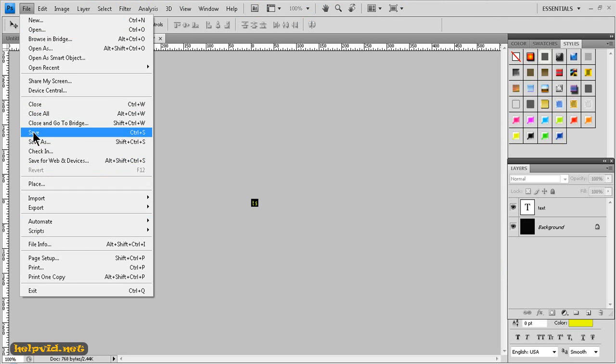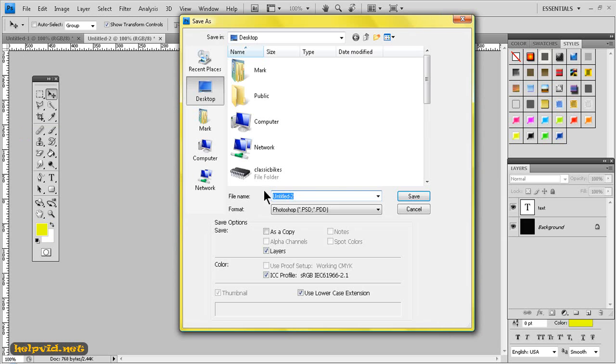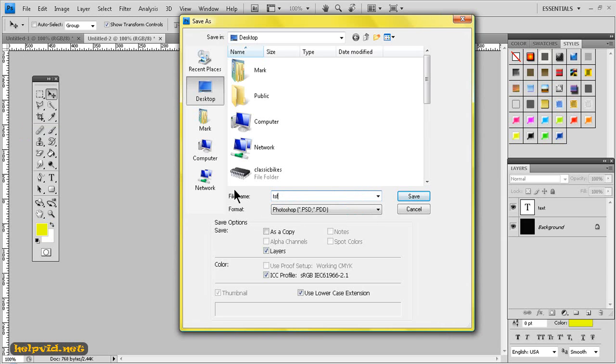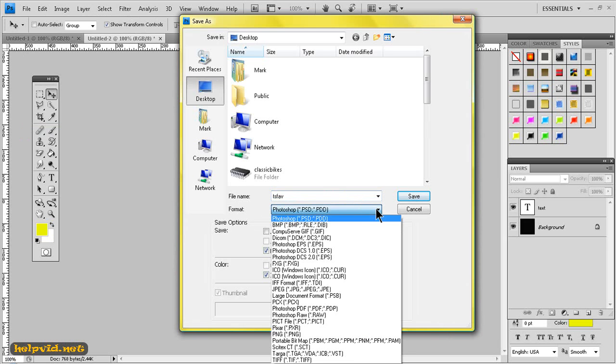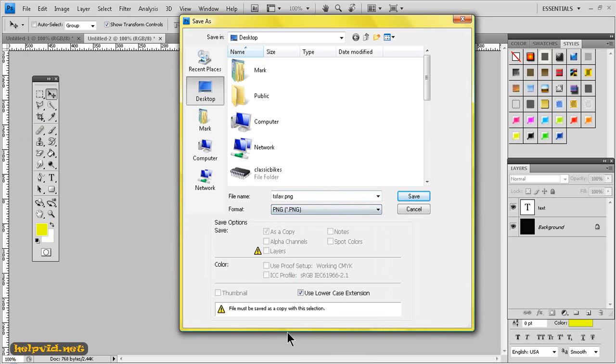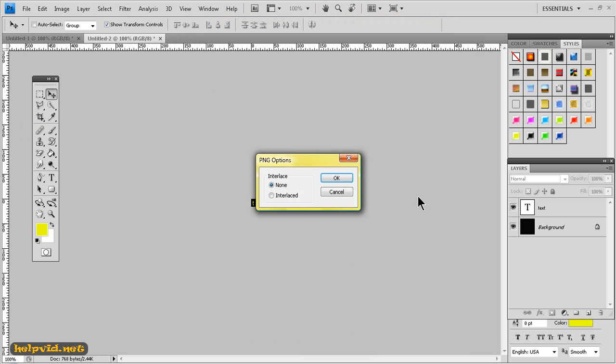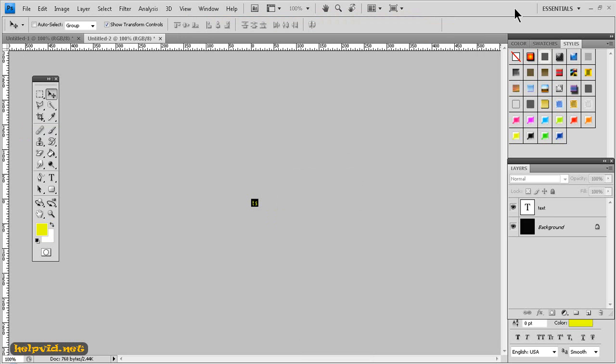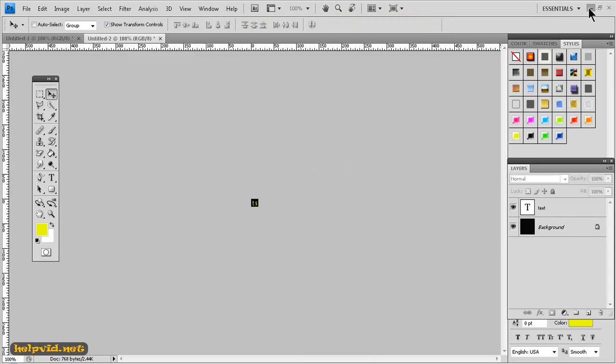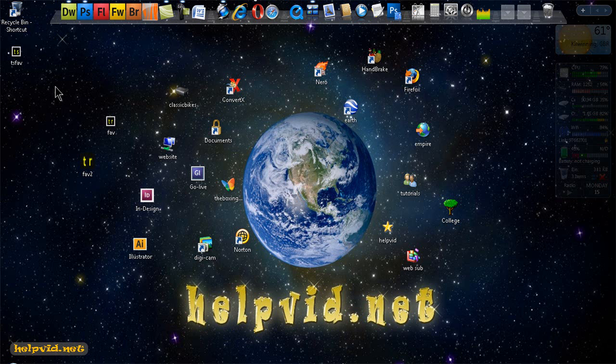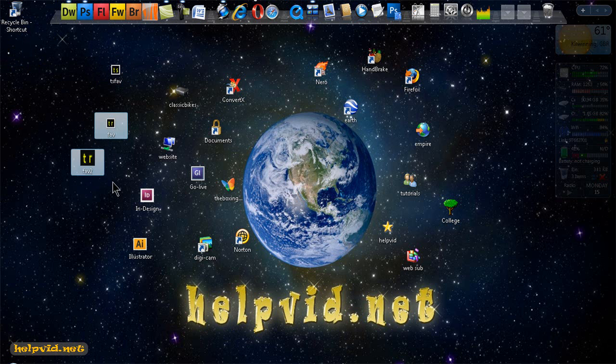Save, and we want to save this. We'll give it a name, we'll just call it TS fav and we want to save this as a PNG file. Click save to desktop so it's easy to find and here it is here, just a couple I made earlier.